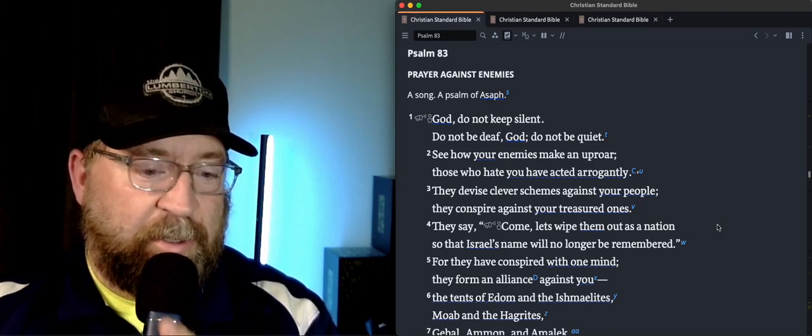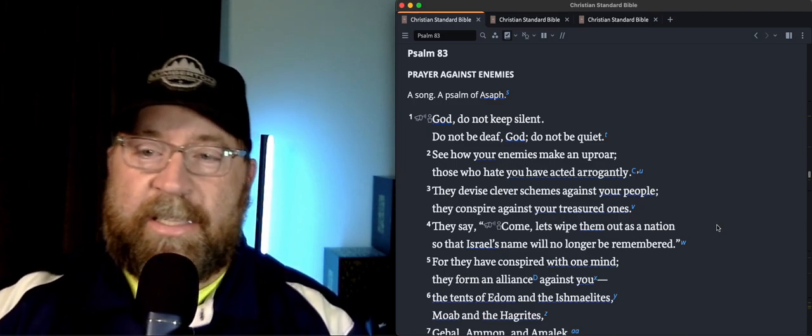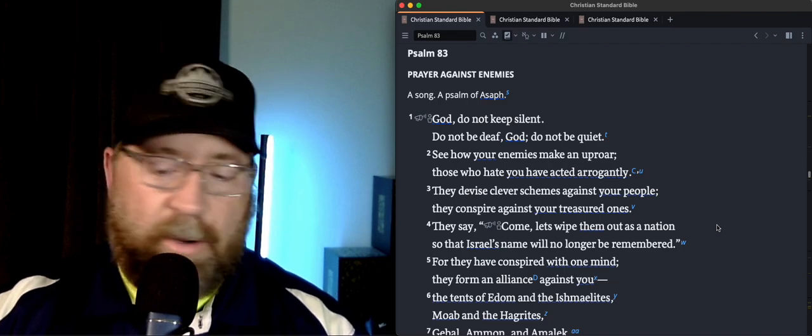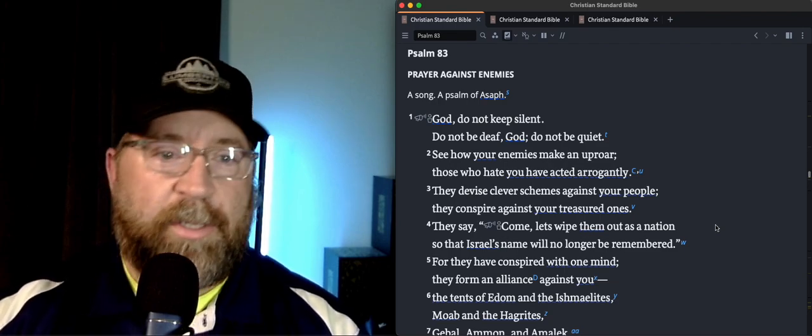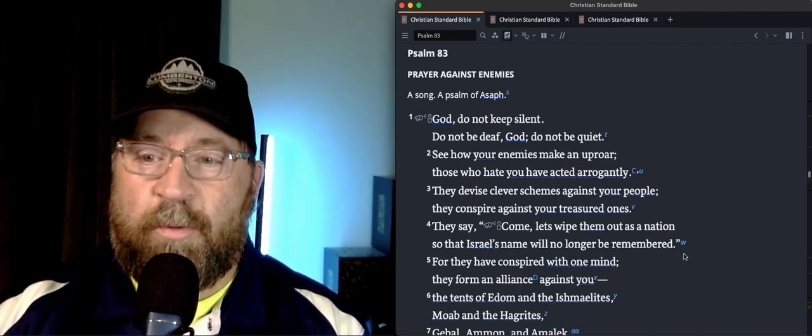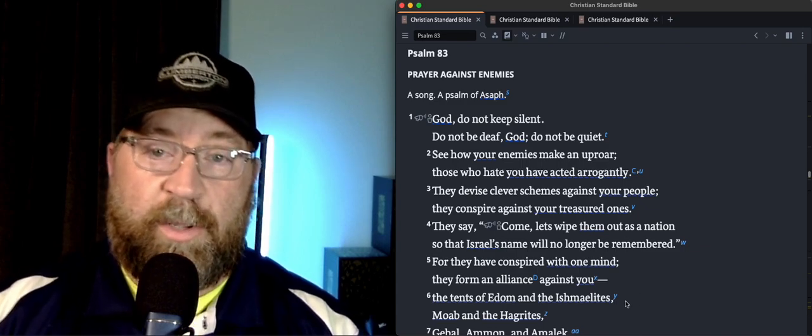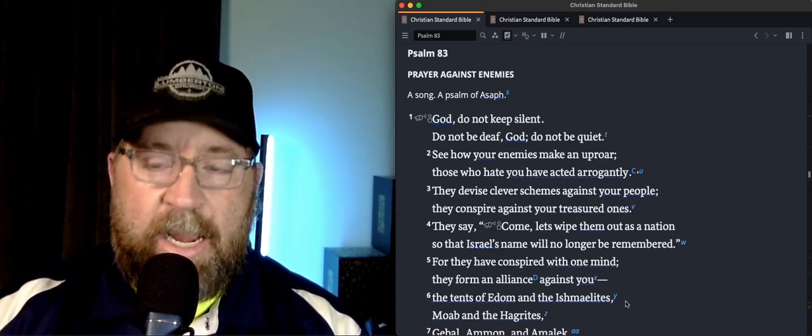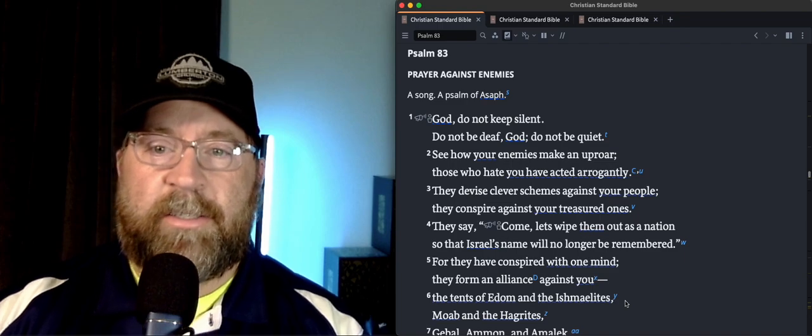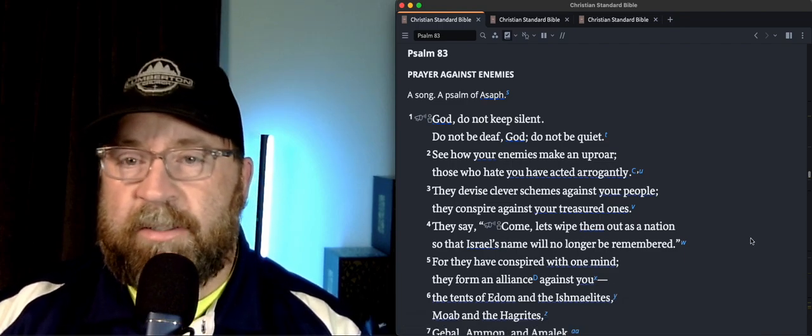Alright, welcome in to another day of our daily devos in the Psalms. Pastor Rick here, and we are ready to rock and roll another day in the Word of God, in the Book of Psalms. We are in Psalm 83 today, and so we're just going to jump right in.